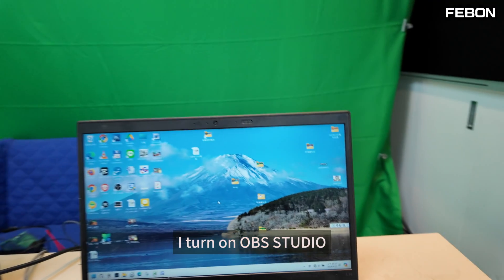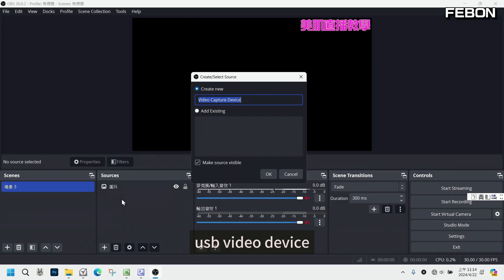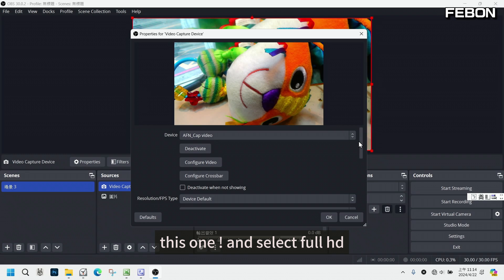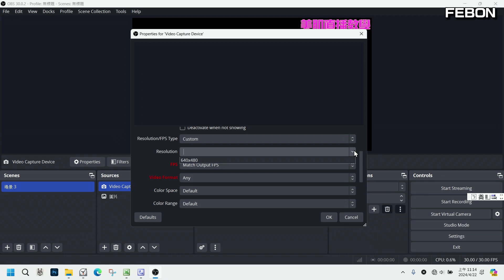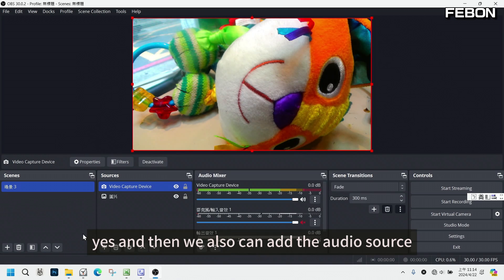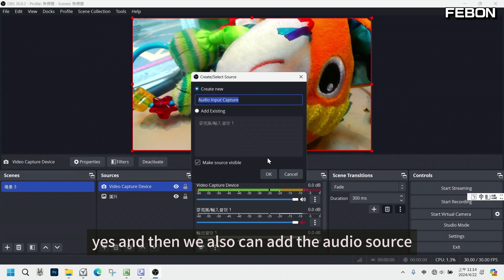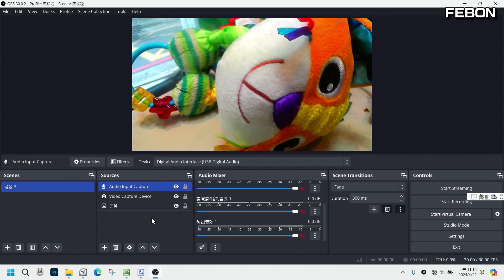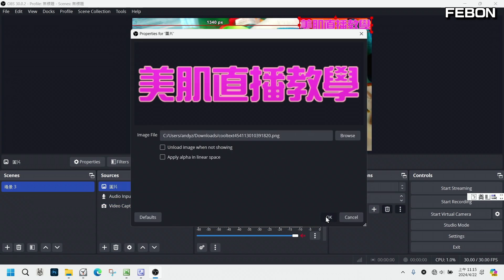I turn on OBS first and add the video source — video capture device. I select this device and set it to full HD 60fps. We can also add the audio source from this device. Of course, we can also add an overlay.